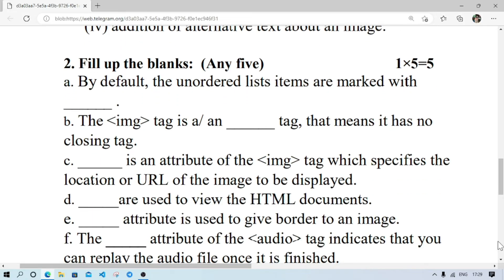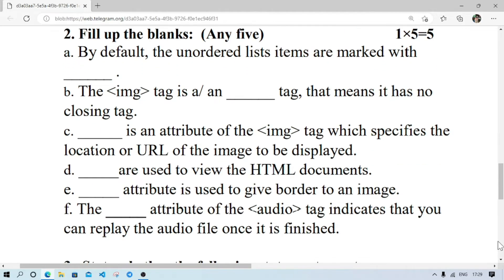The image is an empty tag. Number C — src is an attribute of the IMG tag. Number D — web browser is used to view HTML documents. Number E — the border attribute is used to give border to an image.